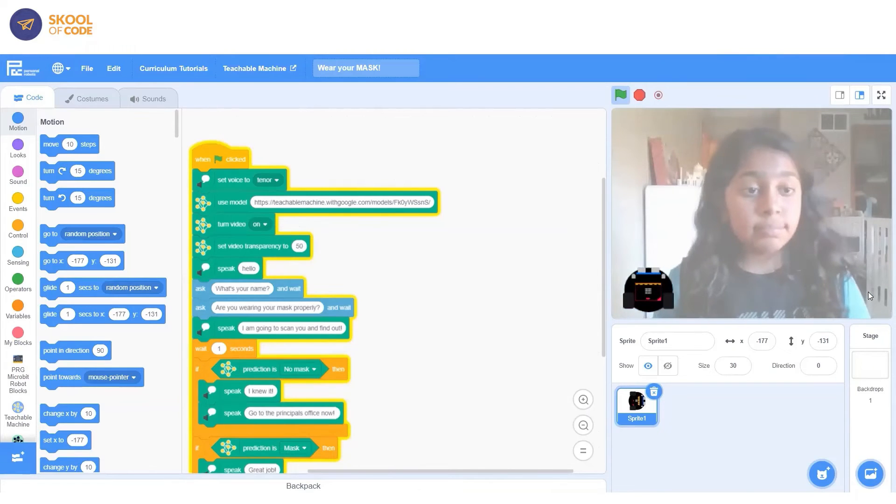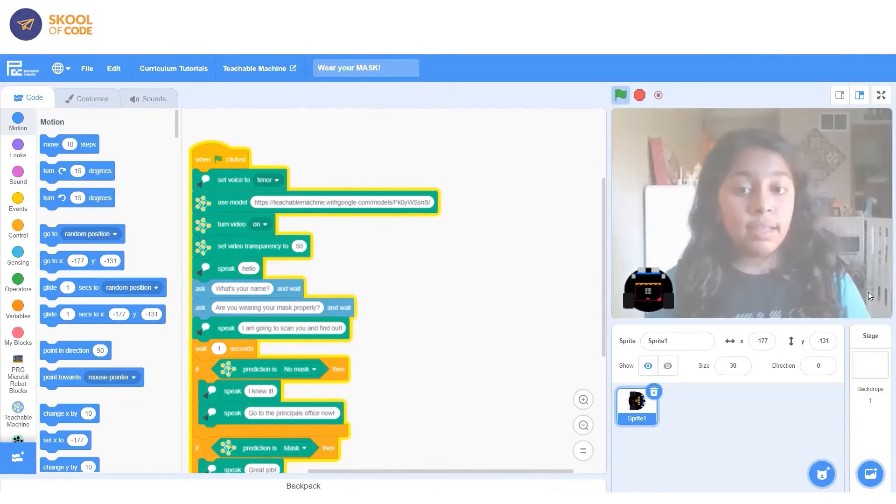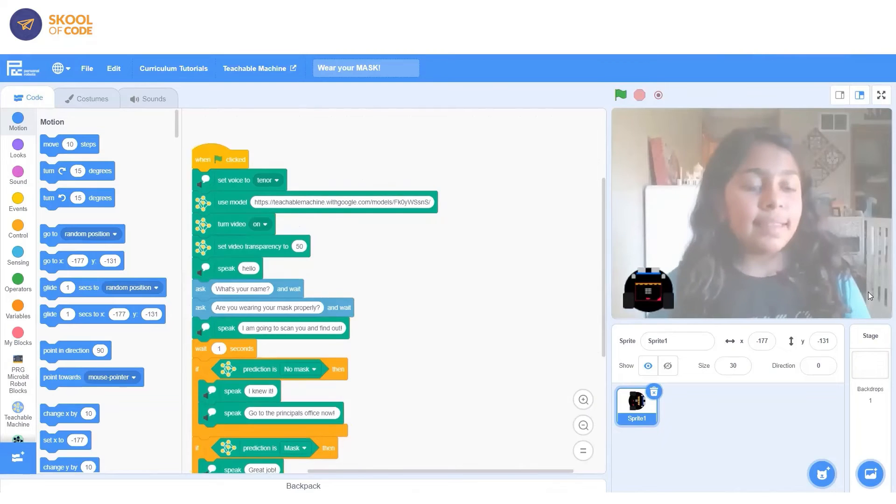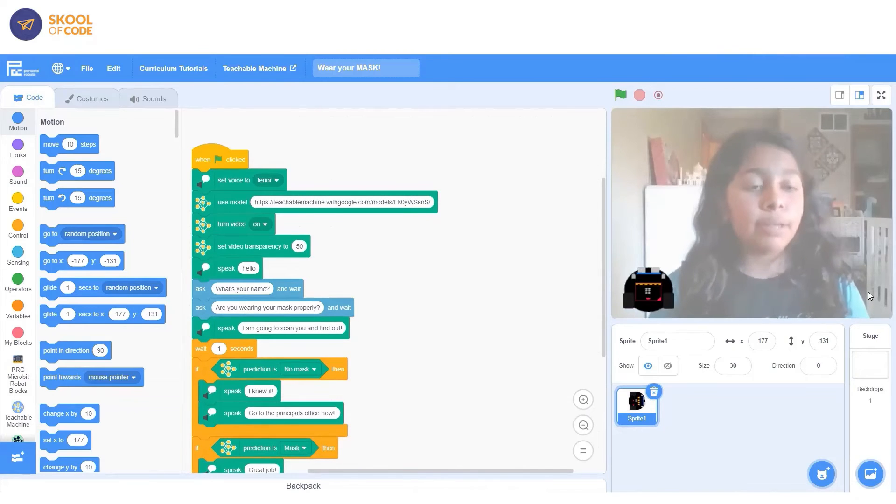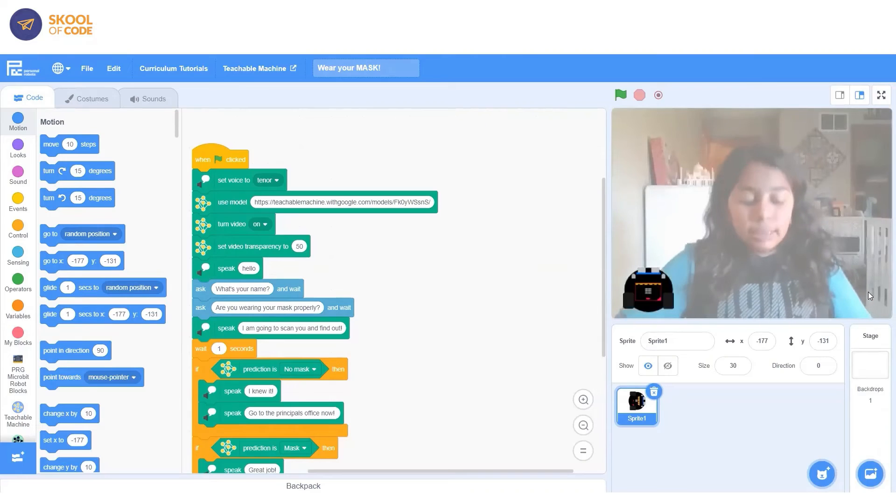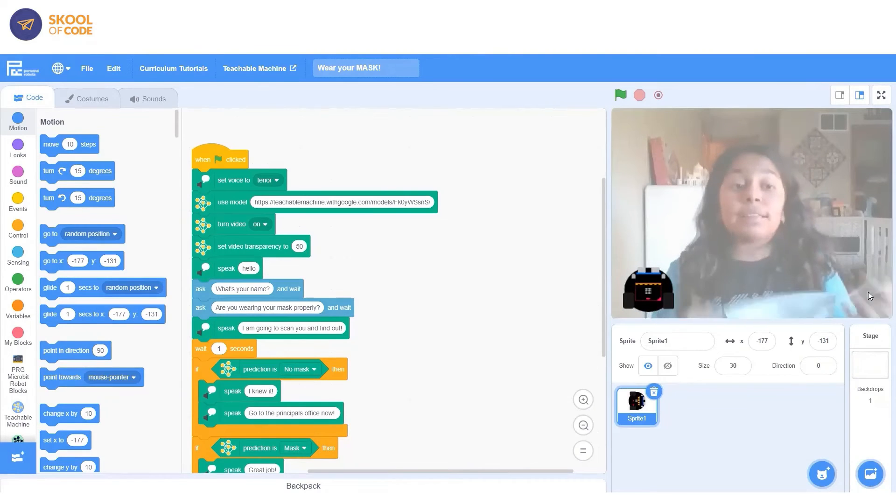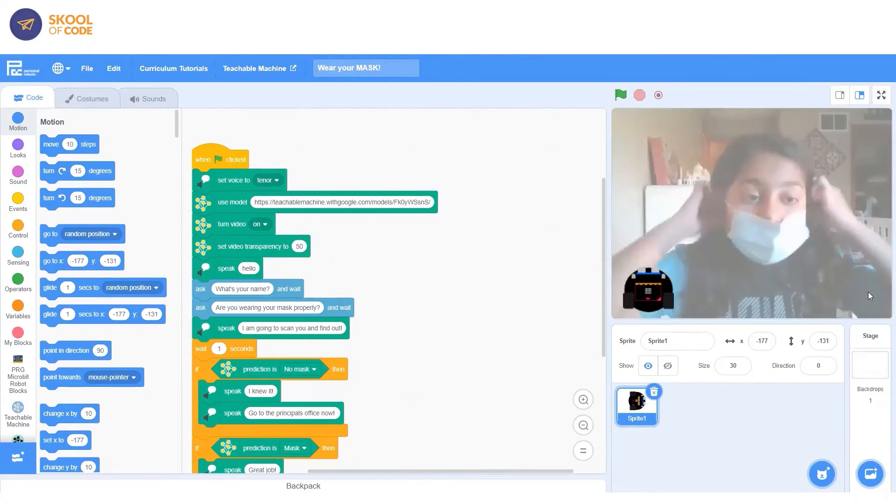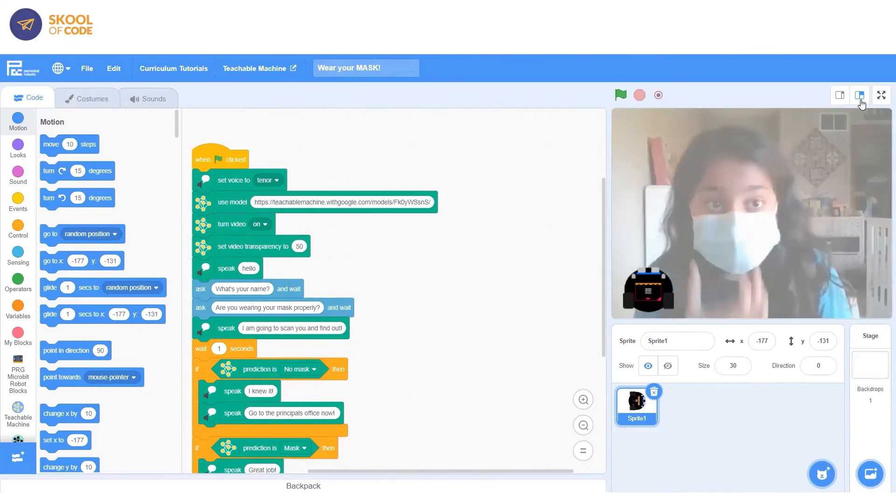So I could not be honest and say yes. I am going to scan you and find out. I knew it. Go to the principal's office now. Then it says okay, so I knew that you weren't wearing your mask. Now you have to go to the principal's office. That's basically what it says. But if I do wear my mask correctly, like this, and I start it over.